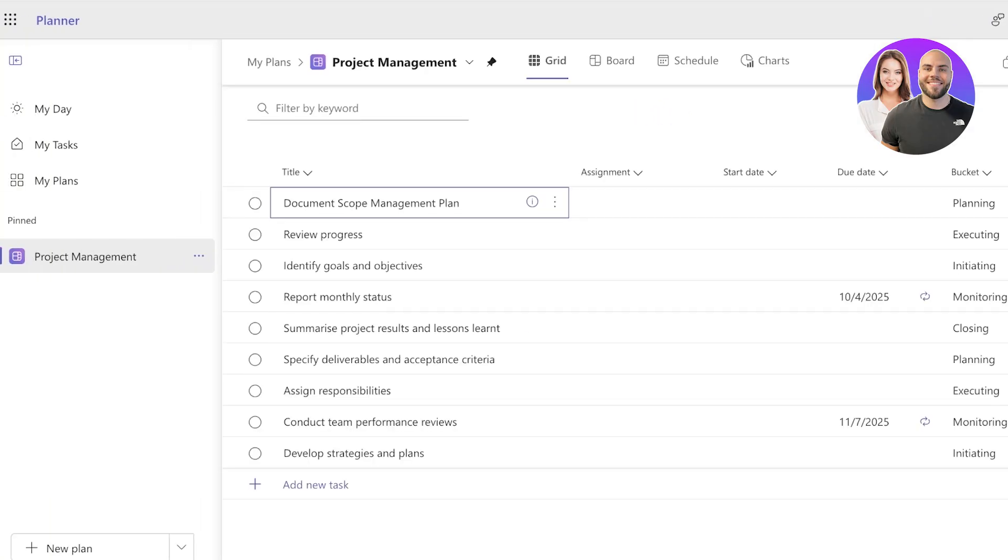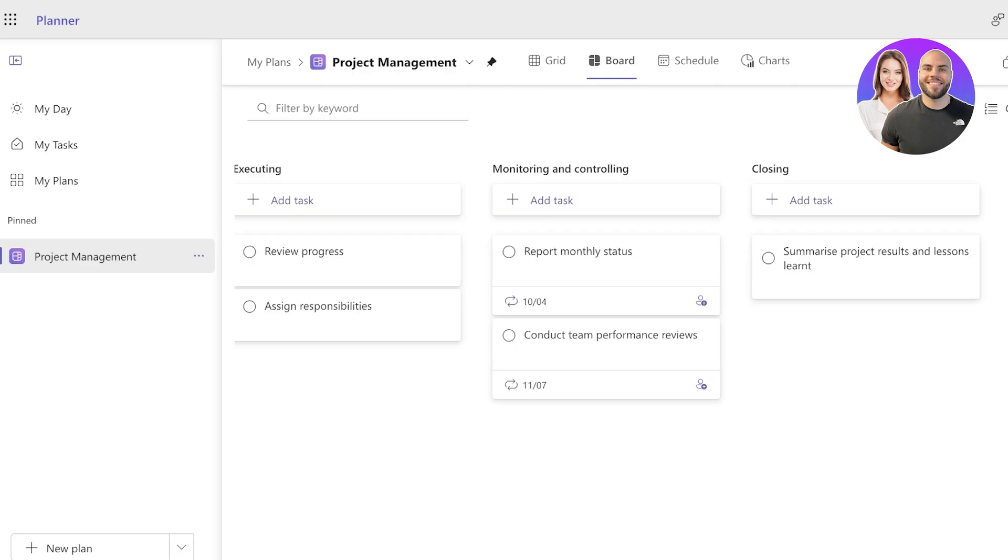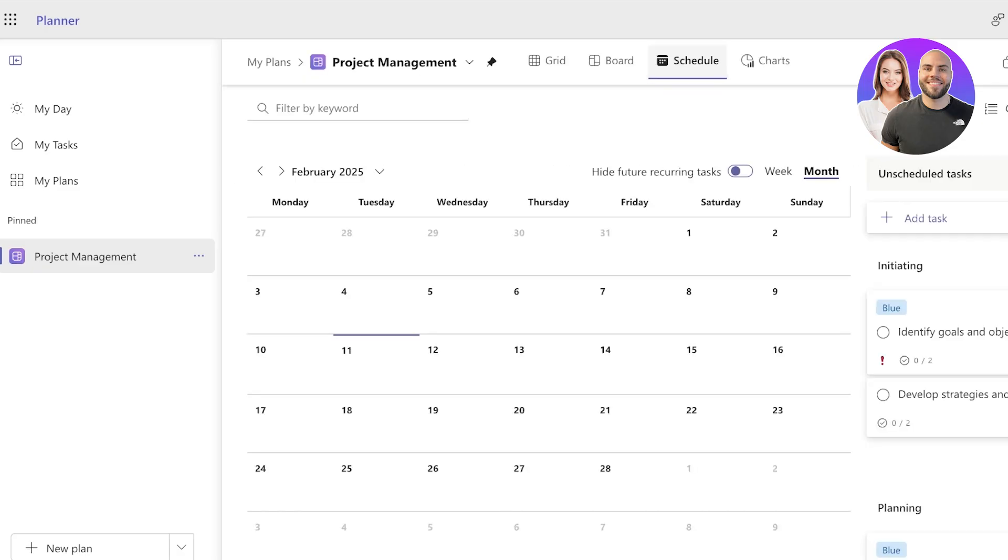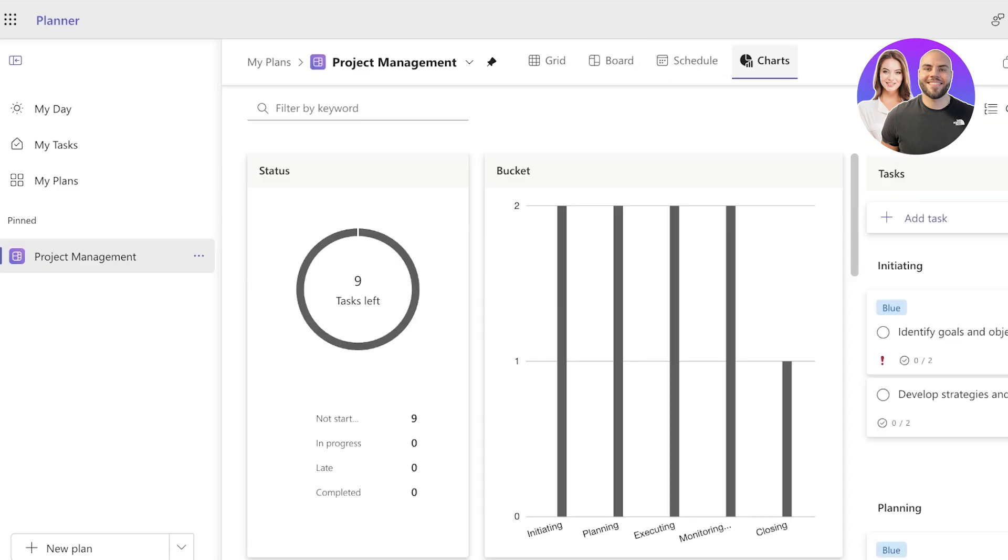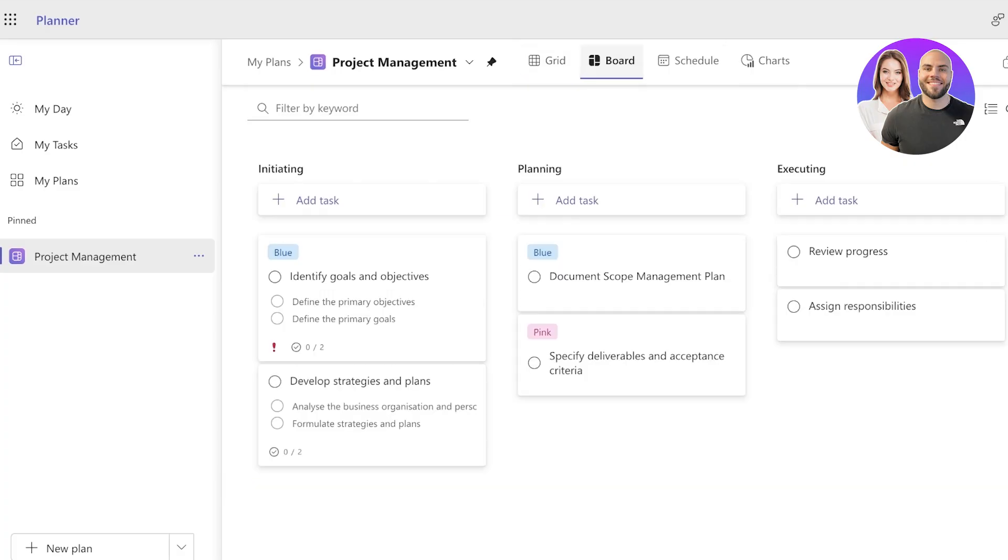Once your plan has been created, you can pin it to the left as well. You will see a default grid view, but my preferred is a board view because it gives me a bit more visual access to all of my items. Then we can see we've added a chart as well as the scheduler tool.